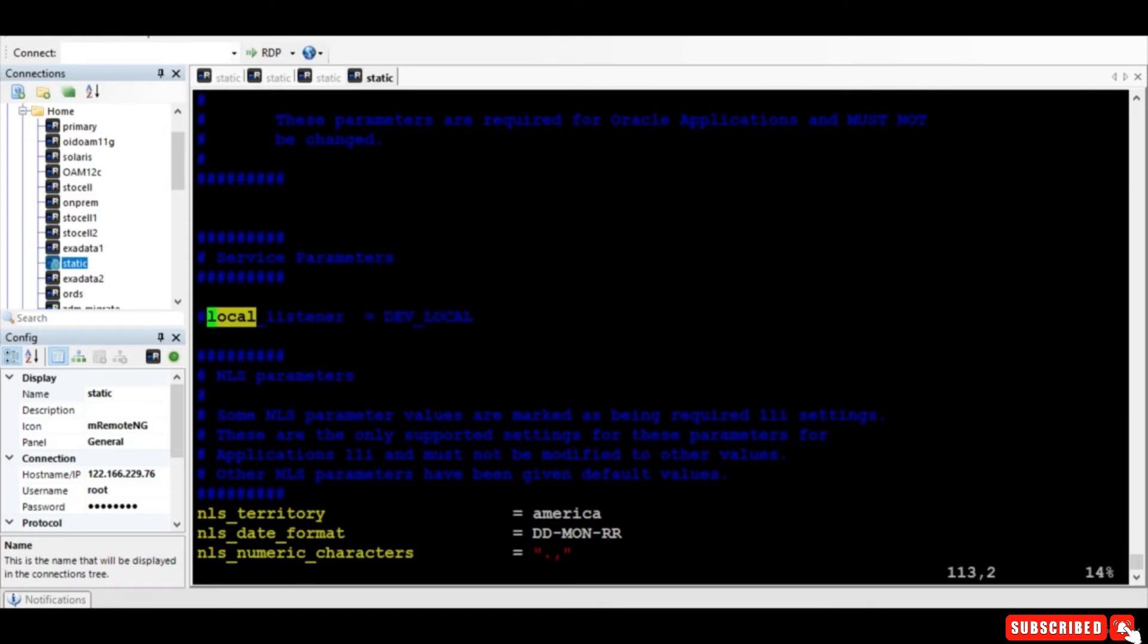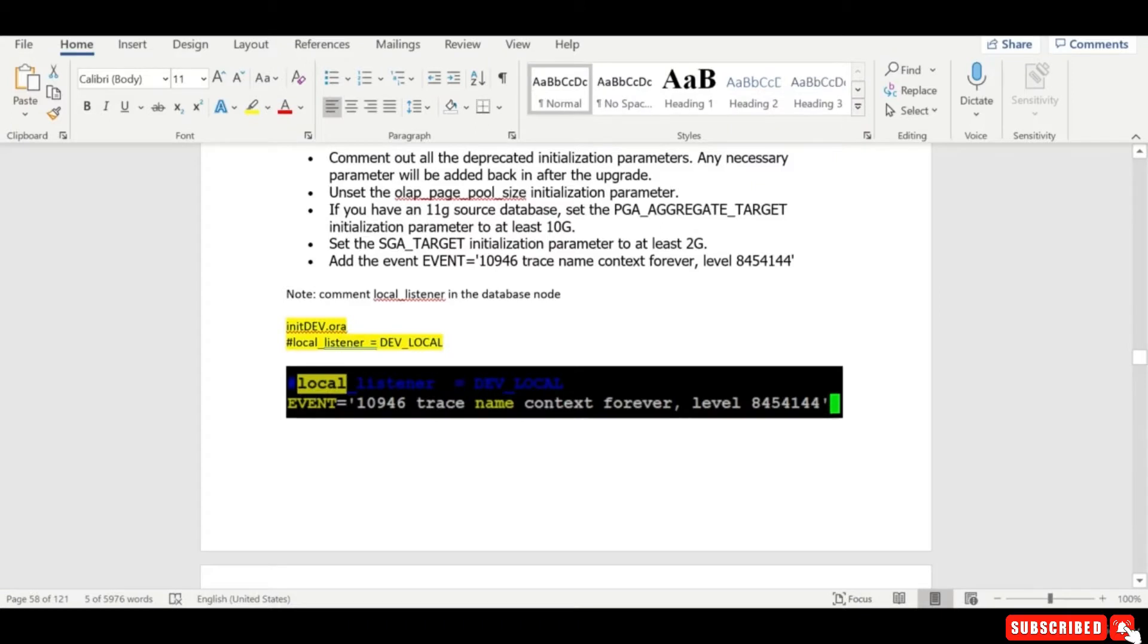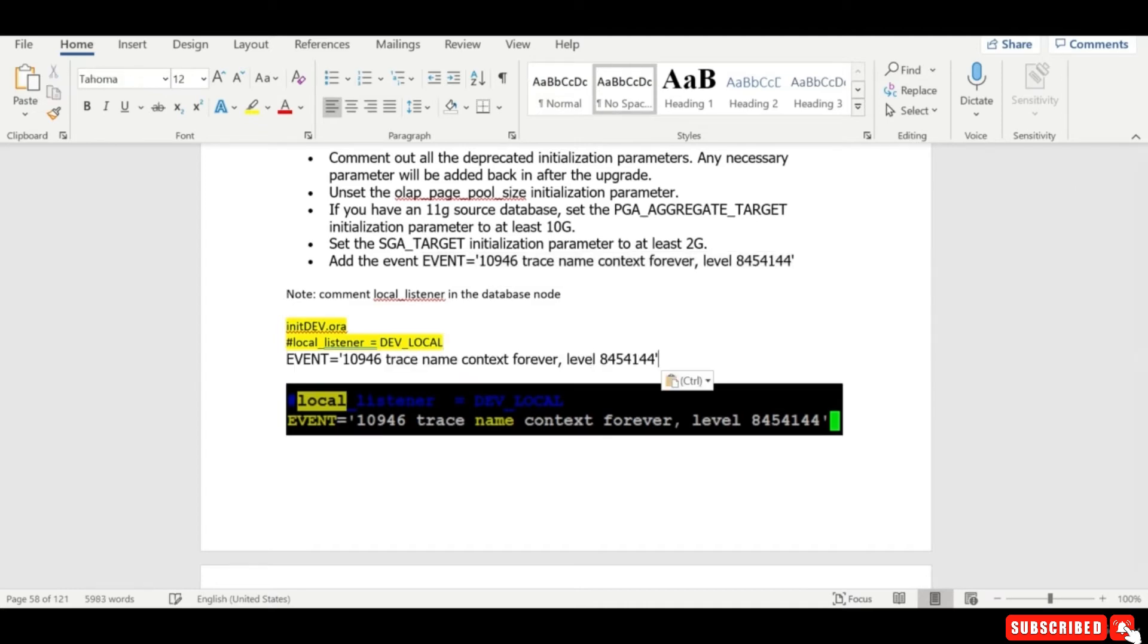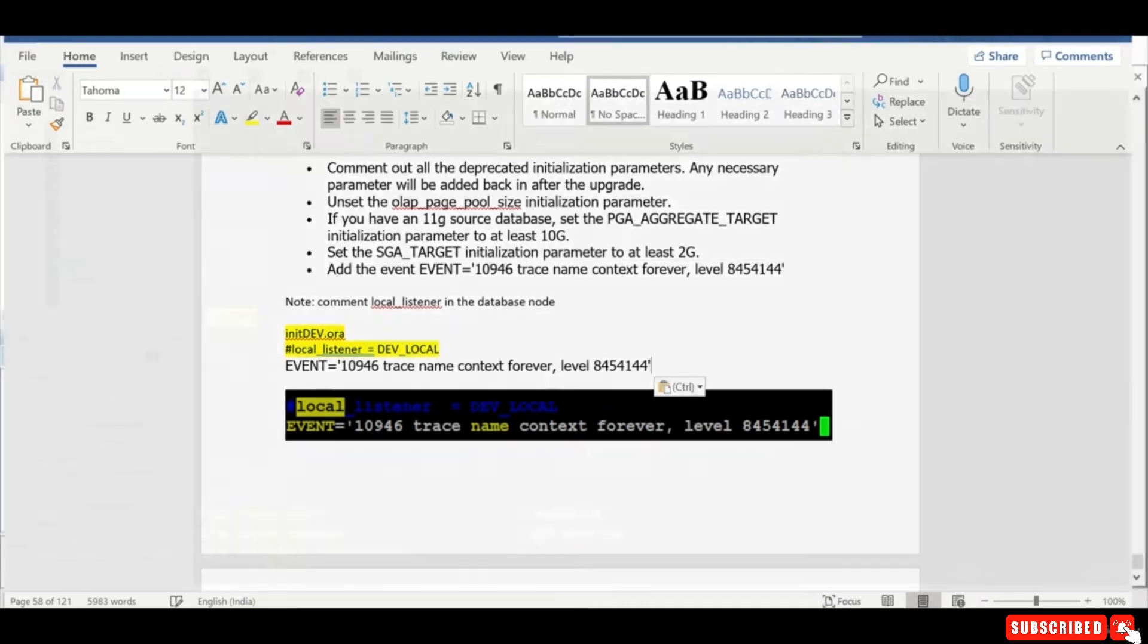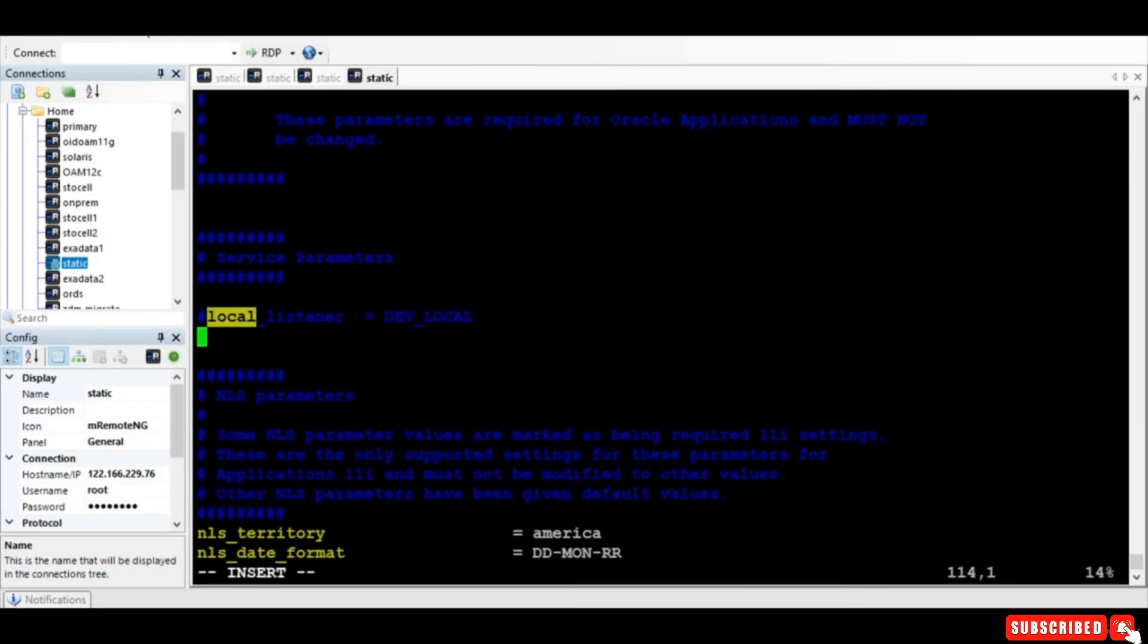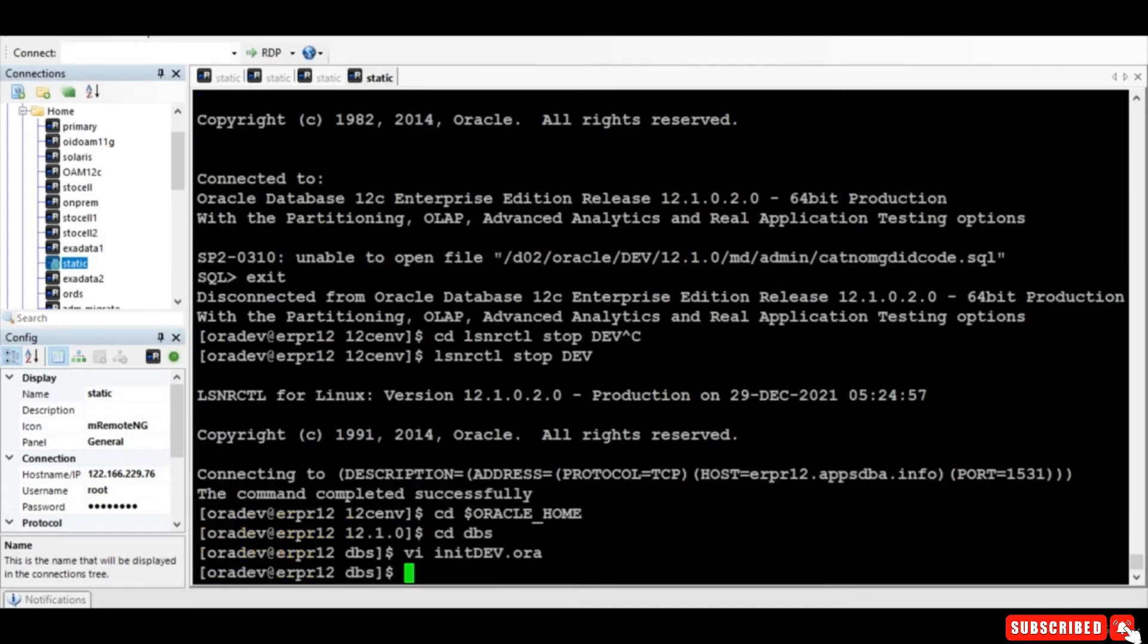And set this event - event trace. Right, you set this parameter. And you just bounce it.